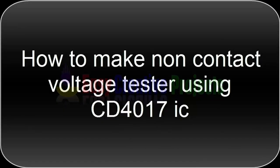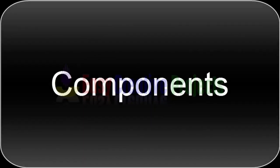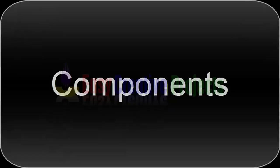Hello friends, today we learn how to make a non-contact voltage tester using CD4017 IC. For making this project we need some components.